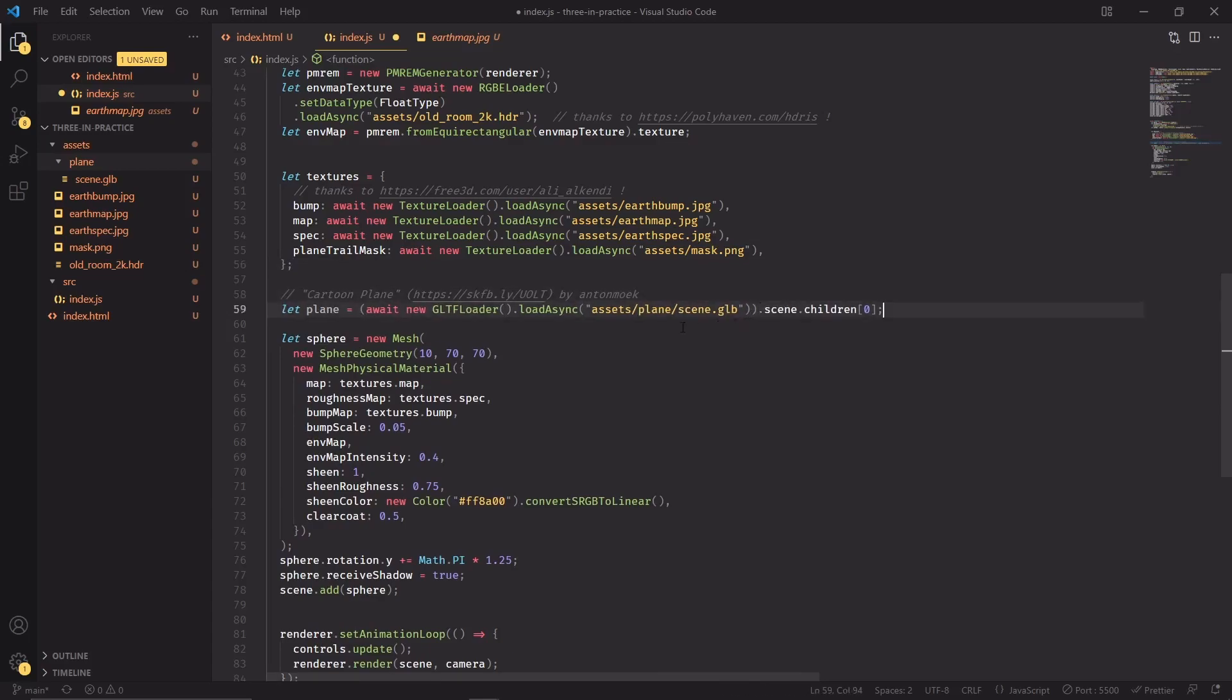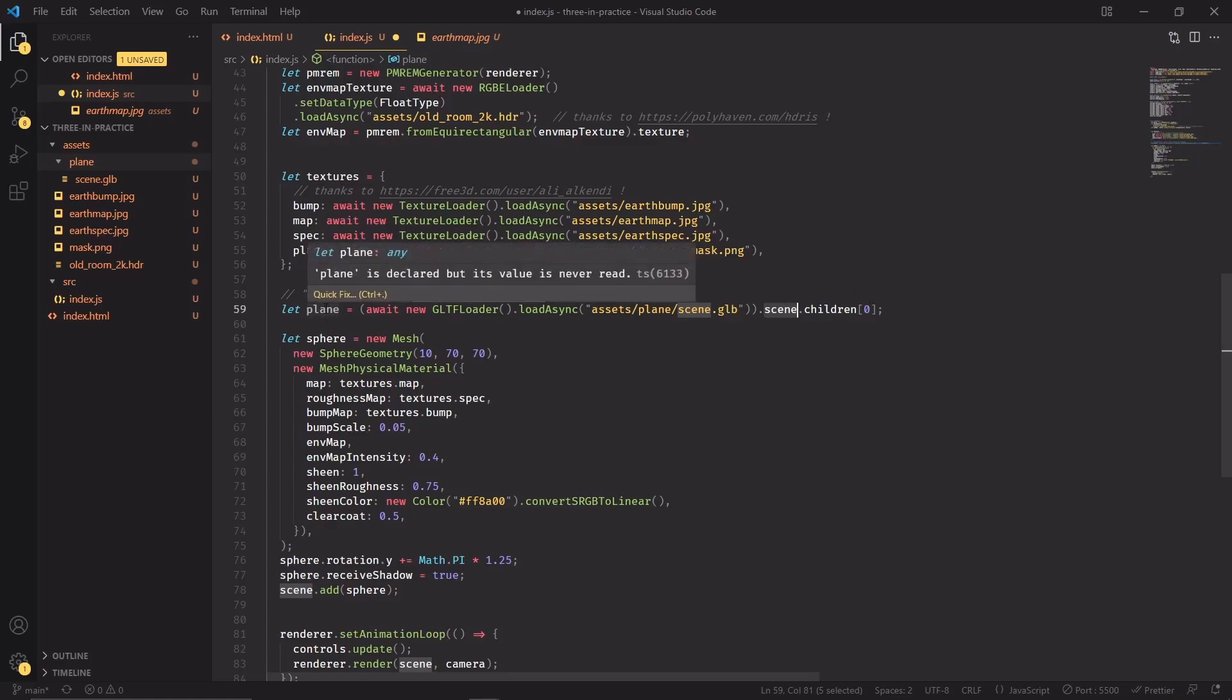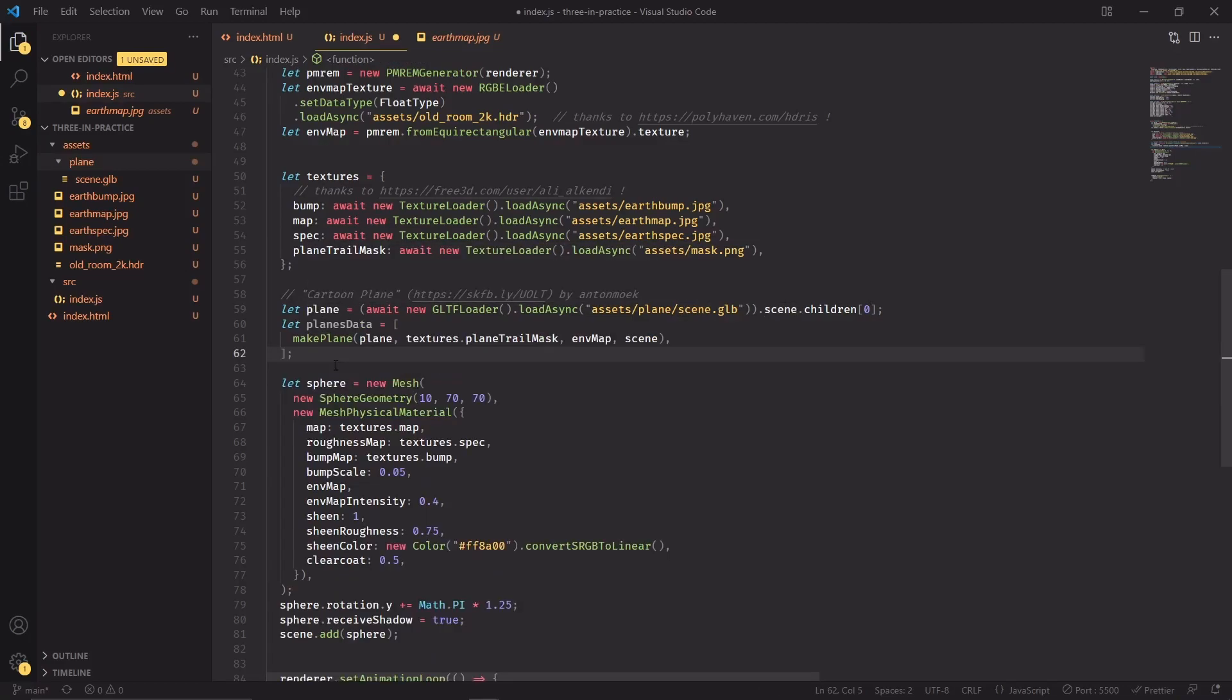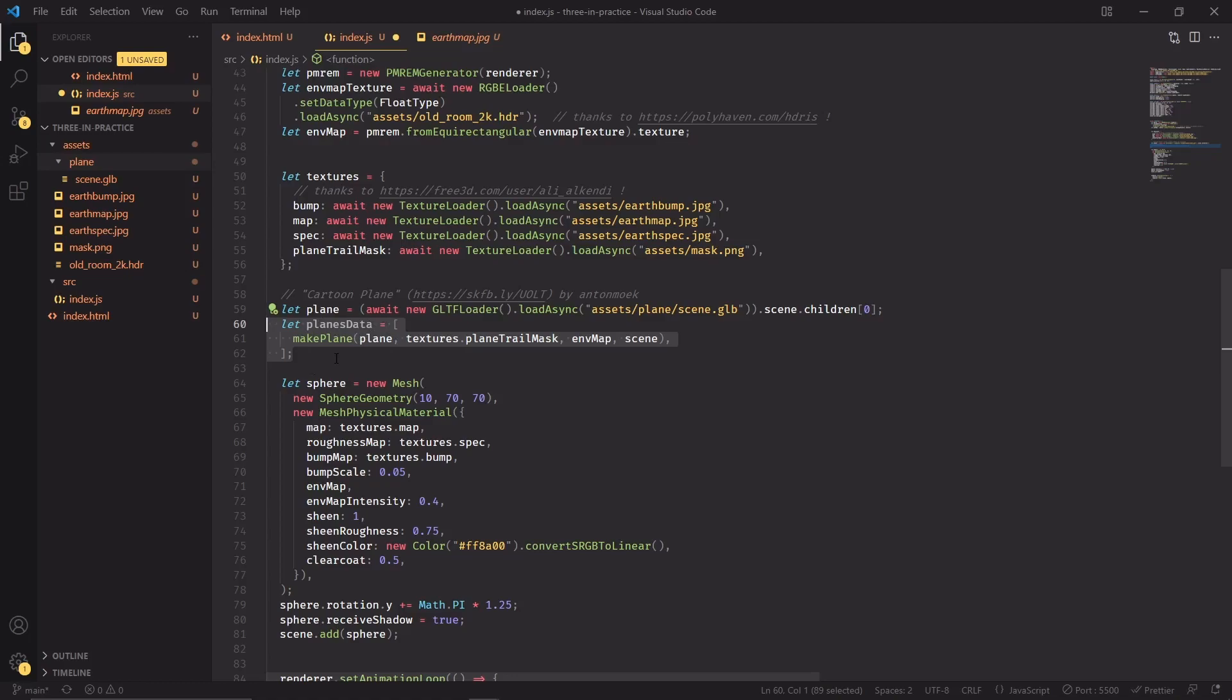Usually when you import a new GLTF file it will have a scene property with some children in it. What I'm essentially doing here is directly selecting the very first mesh of this import which is going to be our plane. Now this looks a little bit strange but it's going to be useful later. I'm creating an array that will contain some data for each of the planes we're going to create. We'll have to create a new function called makePlane that takes these inputs as parameters.